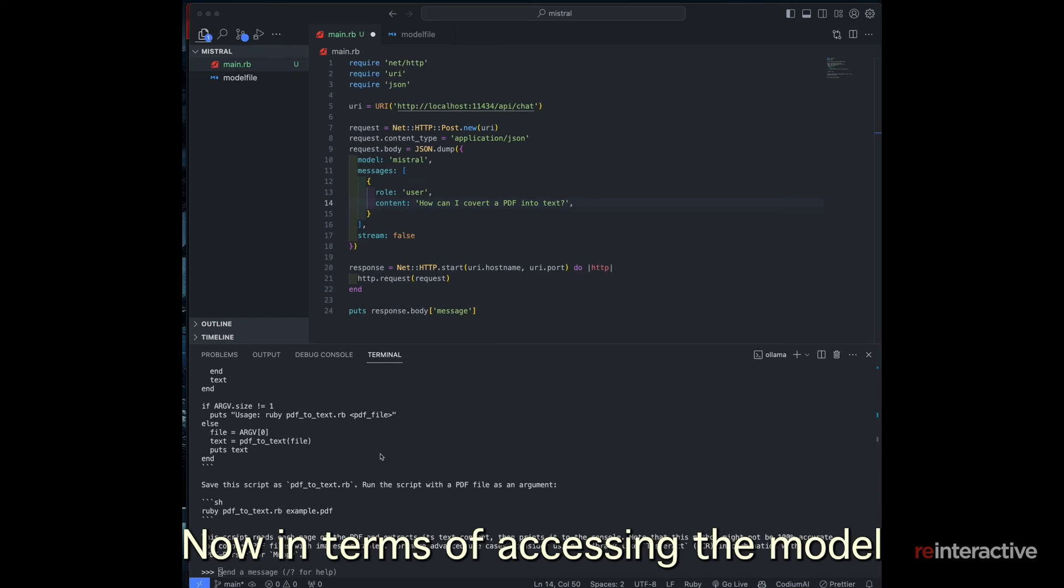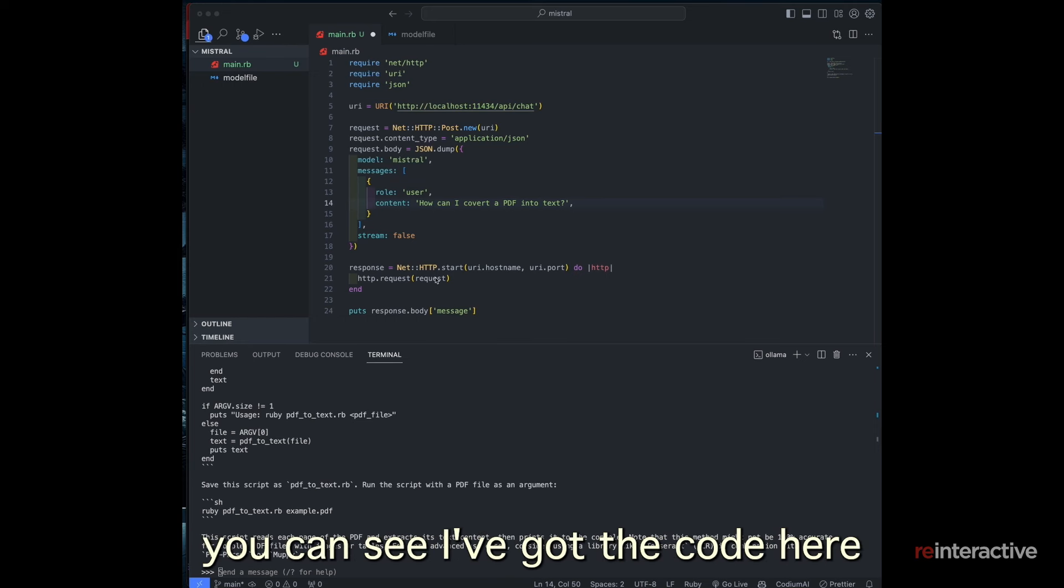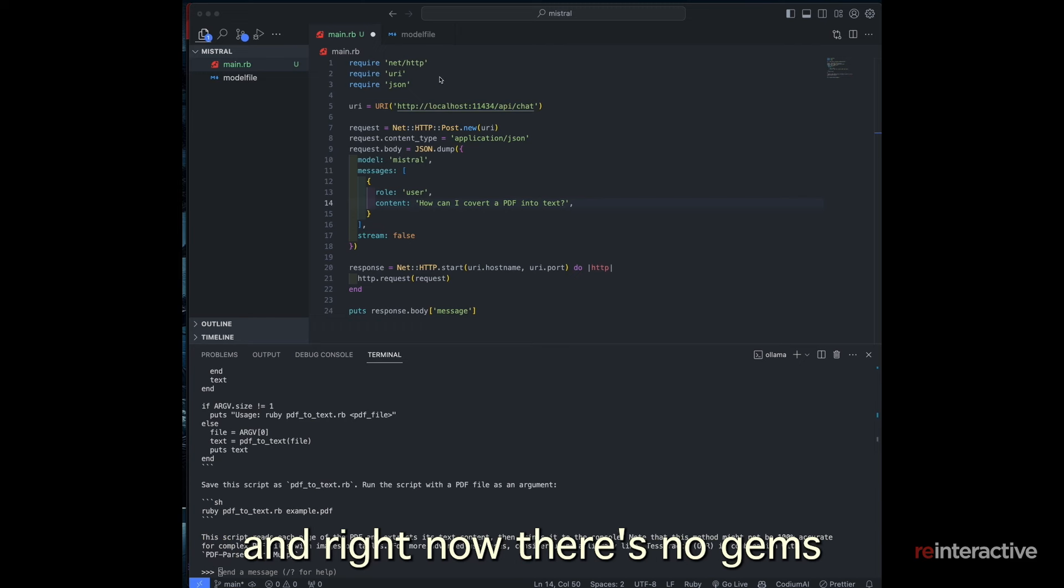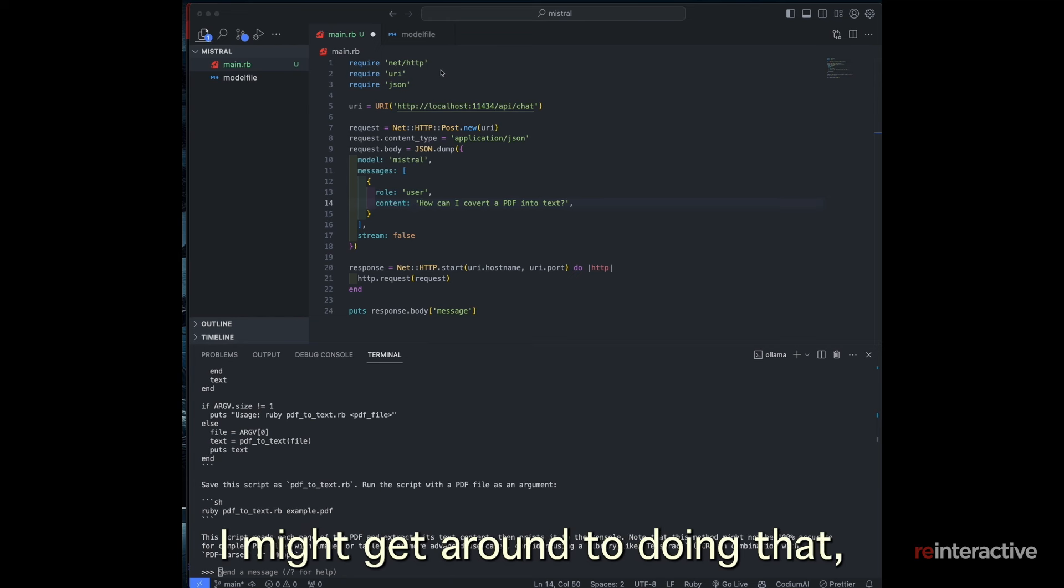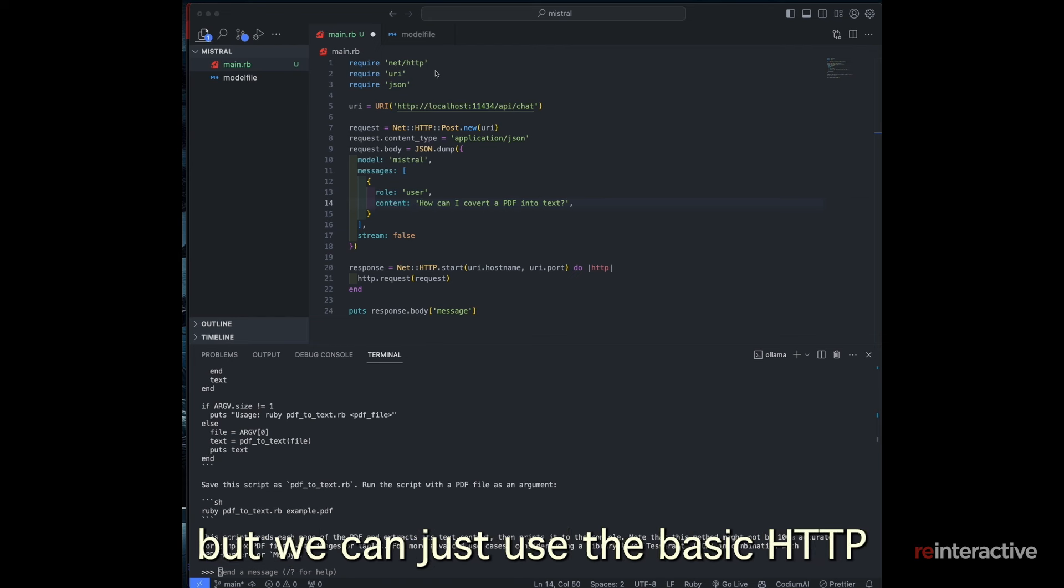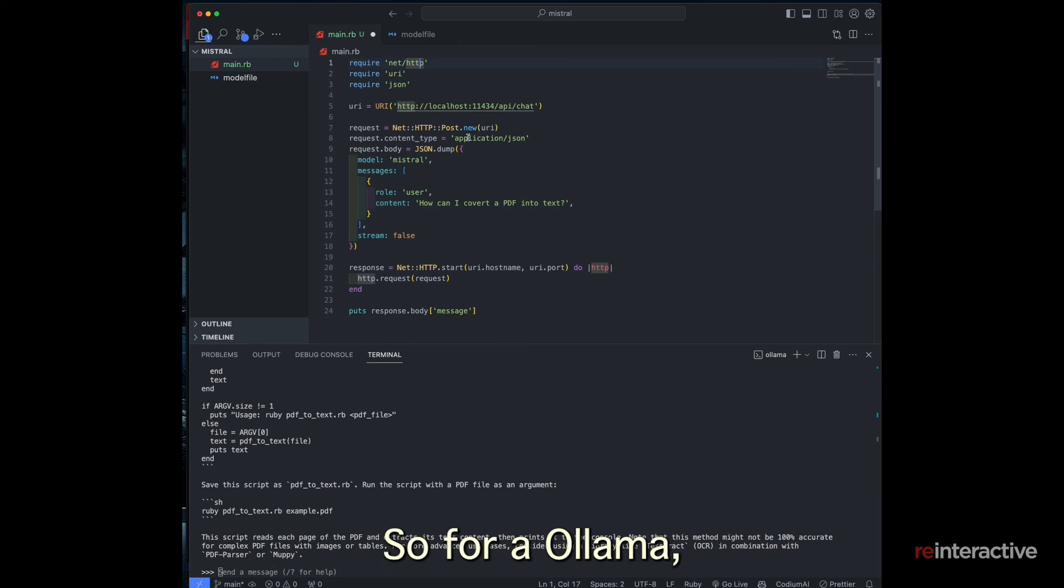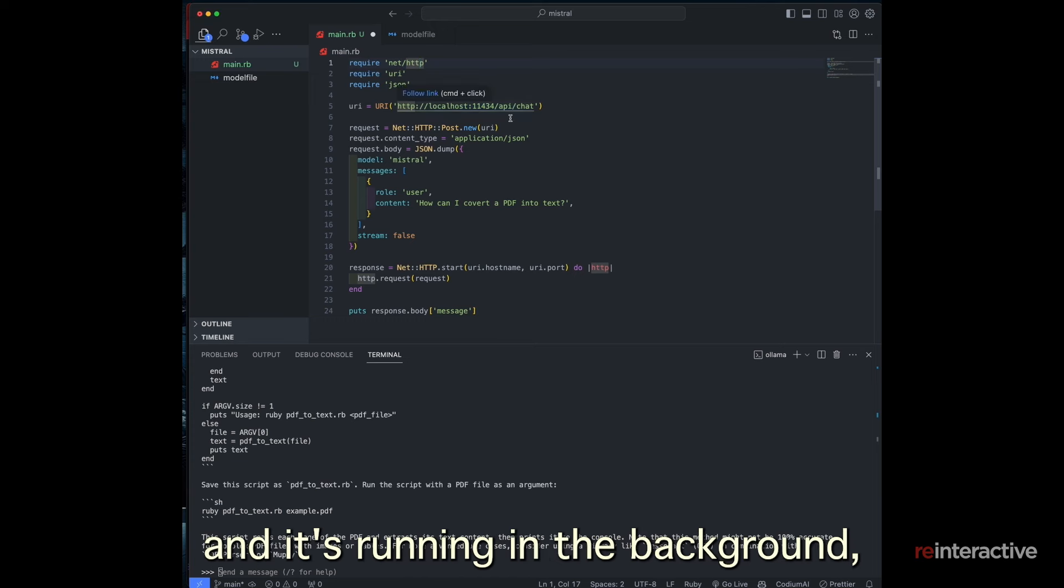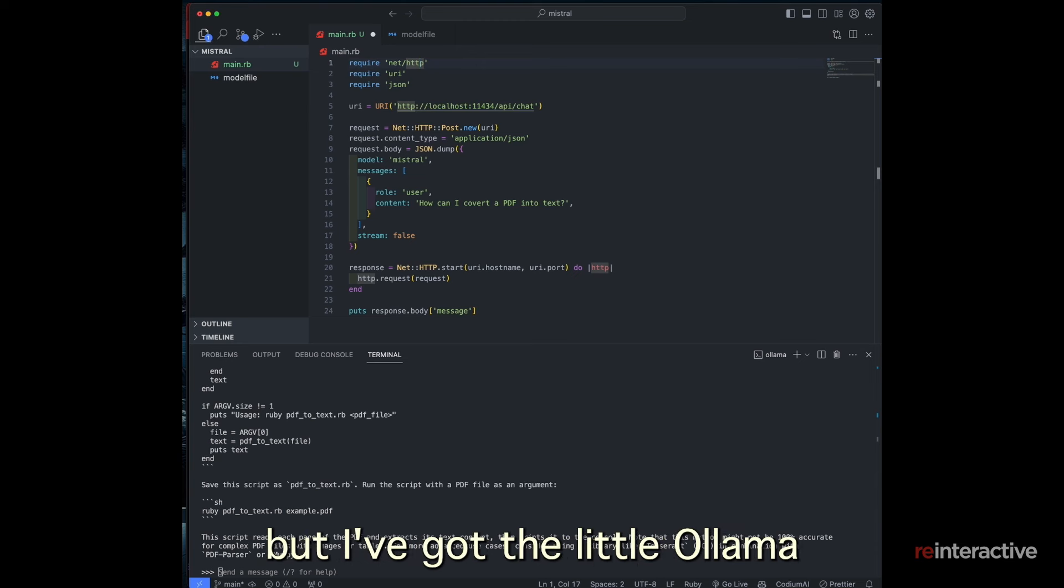So now in terms of accessing the model from your Ruby code, you can see I've got the code here. And right now there's no gems for working with Ollama. If I have time, I might get around to doing that, but we can just use the basic HTTP request methods to extract it.